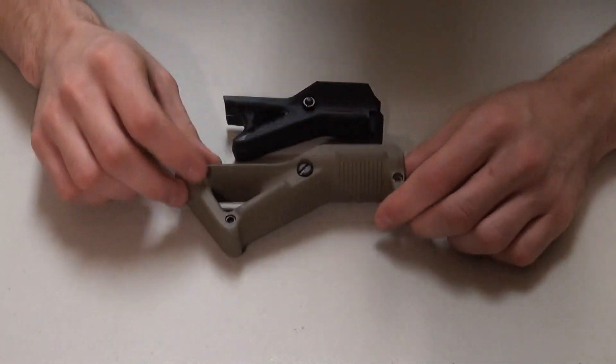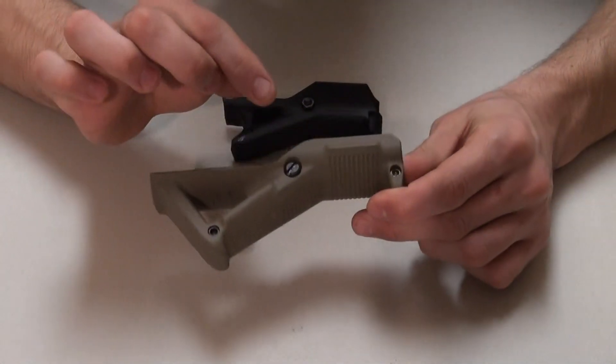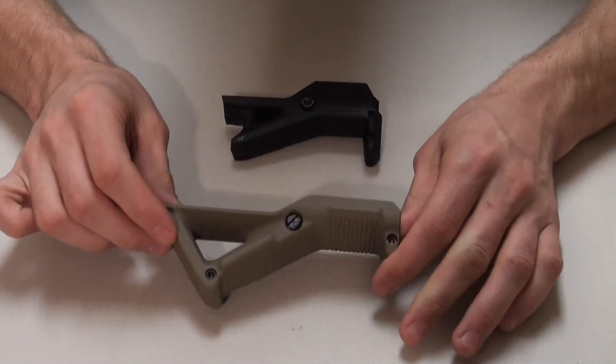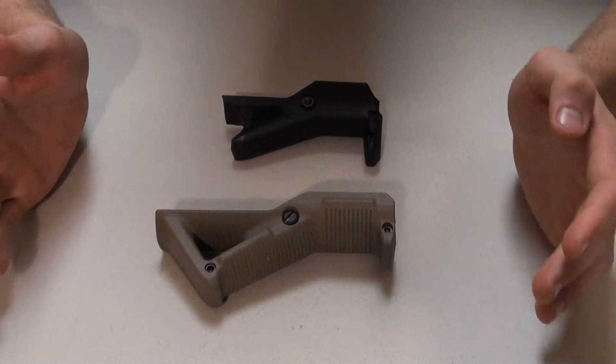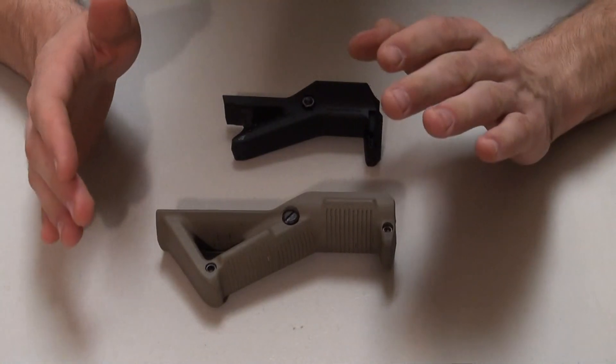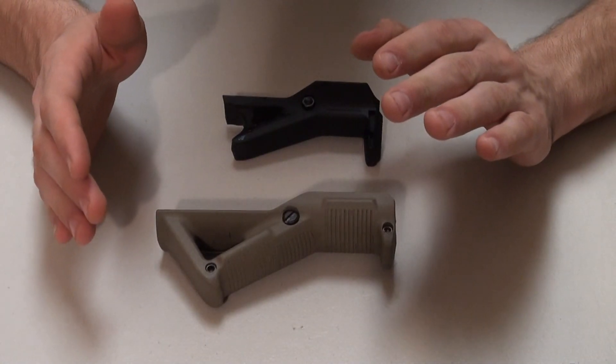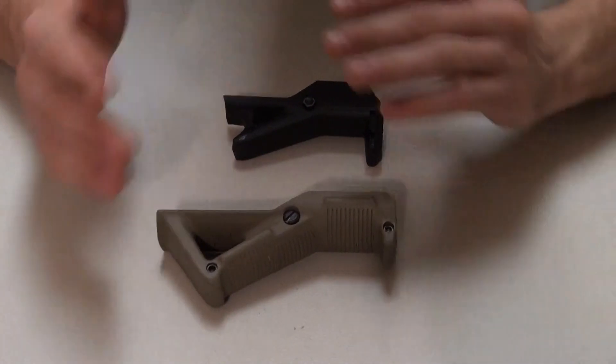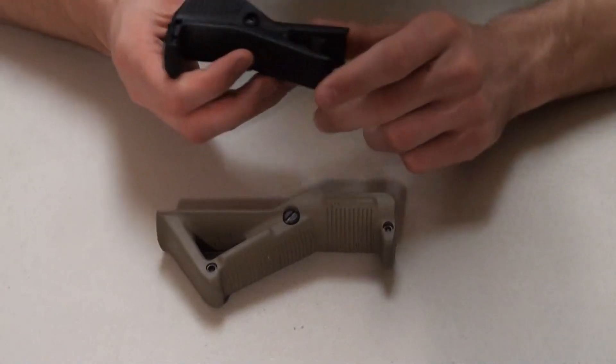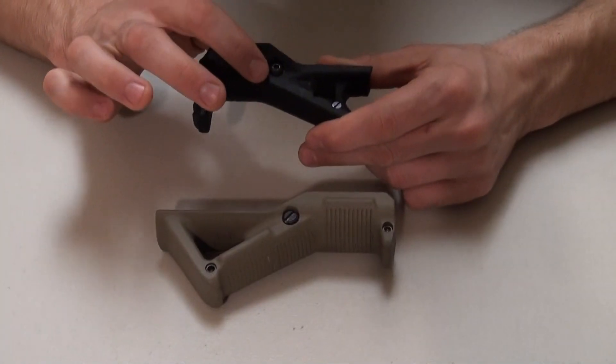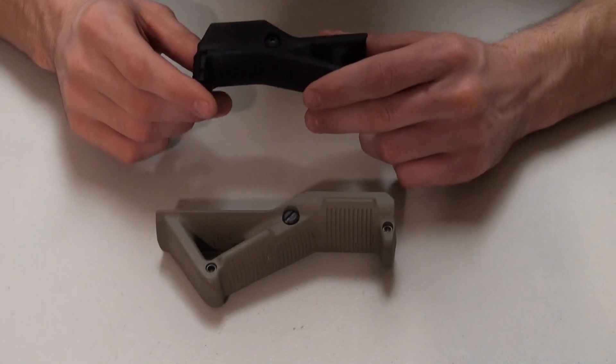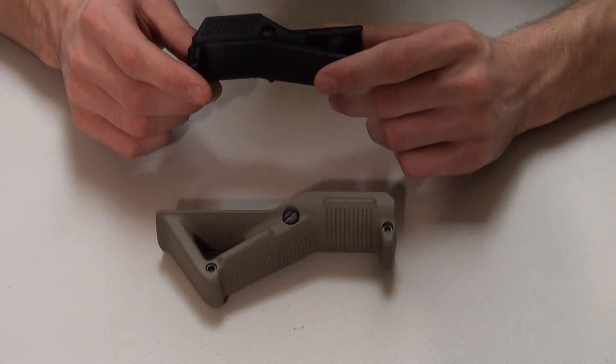Another thing to note is that the AFG uses a flat head to adjust it, so if you're in the field, that might be more useful because you don't have Allen keys on you, which is what the Cobra Tactical uses.